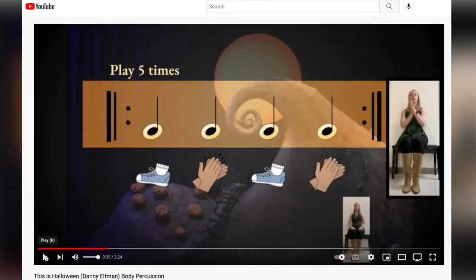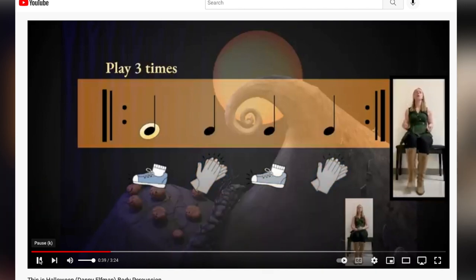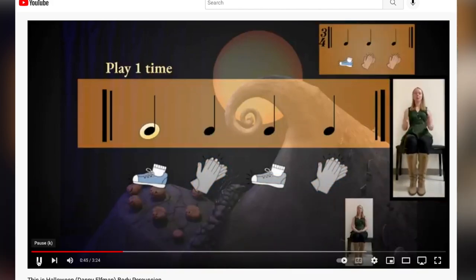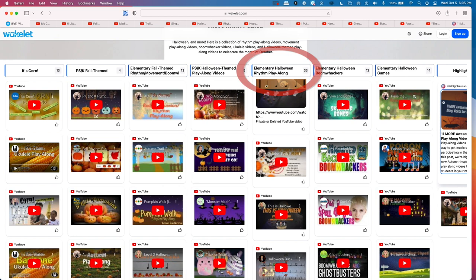Miss Chesterman's This Is Halloween Body Percussion Play-along is a highlight — I like that she shows herself performing the body percussion movements so there is no question as to what the movements should be. Movements include quarter, eighth, and sixteenth notes, as well as whole, half, and quarter rests. There are so many in this column from wonderful and reliable sources such as Musication, Mr. Henry, Mrs. Gibbs, Elementary Groove Tracks, It's Music Time, and so many more.